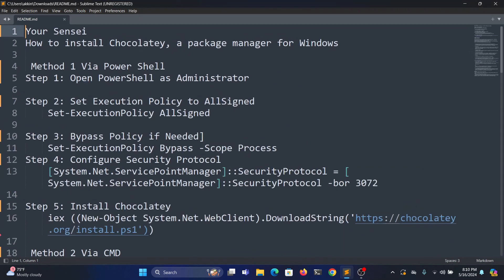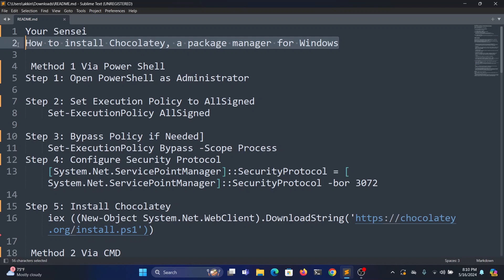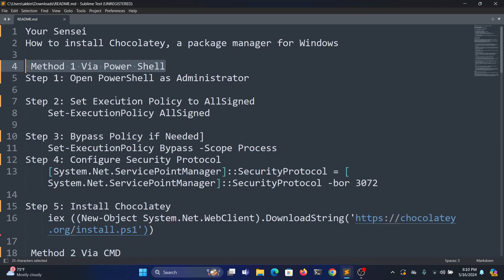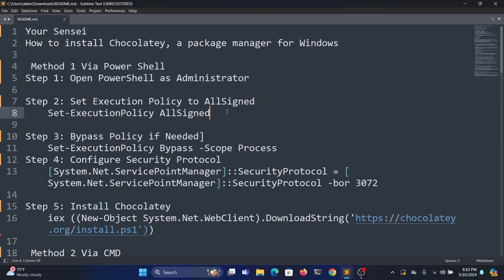Hey guys, I'm your sensei. In this video I'll quickly show you how to install Chocolatey, a package manager for Windows. There are two methods. First is via PowerShell, but we will see via PowerShell. So open PowerShell in administration mode.